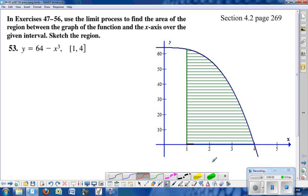This is section 4.2, page 269, problem number 53. We're going to find the area underneath the curve y equals 64 minus x cubed, from 1 to 4. We're going to use the limiting process, and we're going to use an R-RAM.